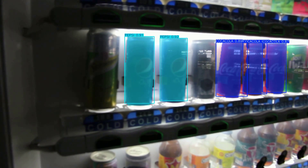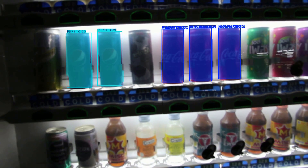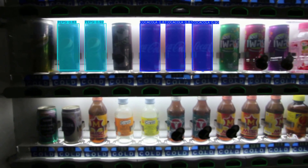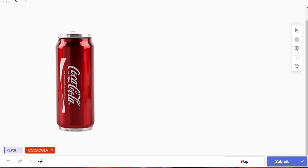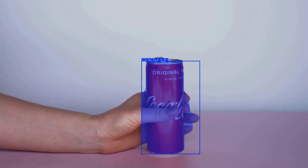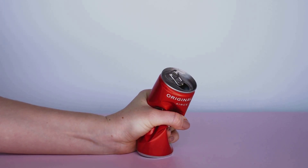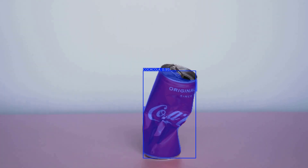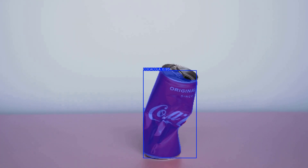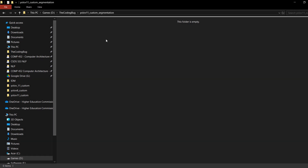Hello everyone and welcome back to the channel. In today's video we are going to do custom instance segmentation using YOLOv11. I will explain how to set up the environment, how to annotate a custom dataset, how to train a custom instance segmentation model, how to run inferencing on images, videos, and webcam, and finally how to export the model to ONNX and other formats. The timestamps will be in the description below.